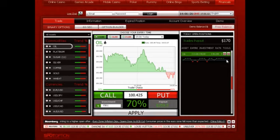If you think you're on the right path, then wait for expiry and watch your profits grow. You can see the price will be below.